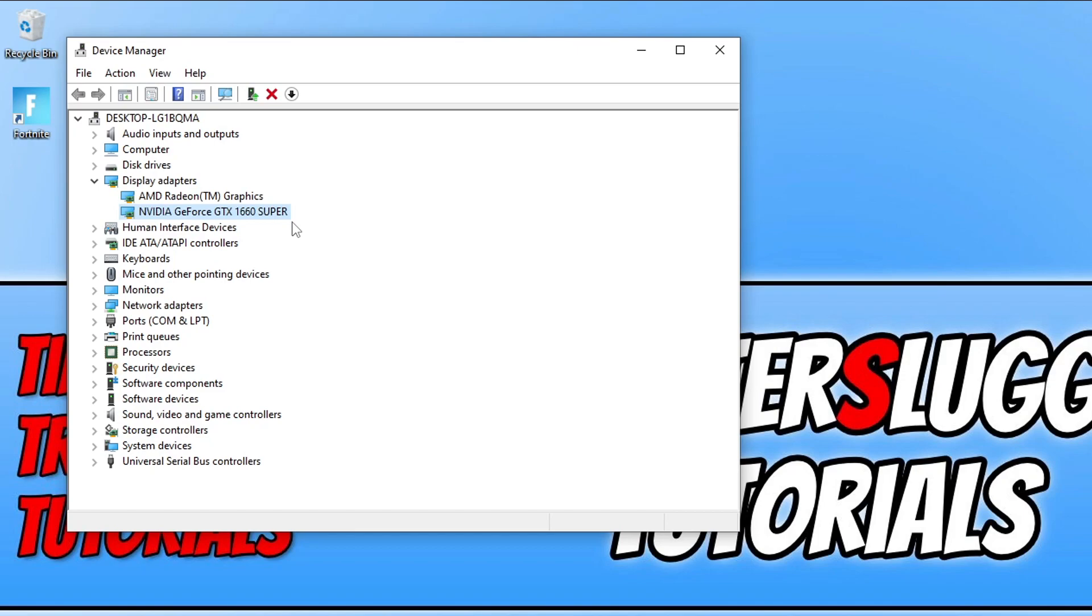I will pop links in the description below to AMD, NVIDIA, and Intel where you can grab the driver for your graphics card. I will also pop links on how you can install the latest driver for your GPU as well if you're not too sure on how you can do that.